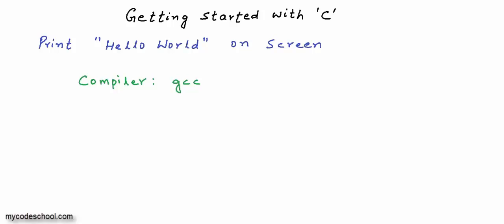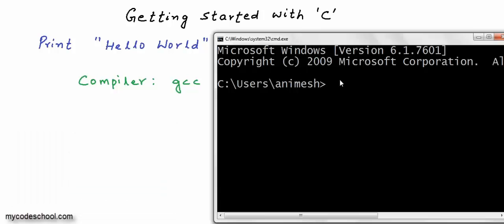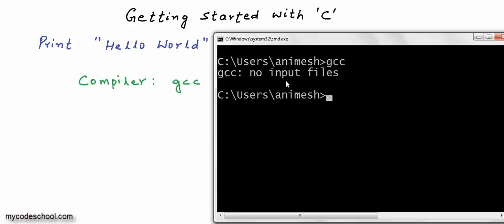On a Linux machine, you do not need to install GCC — it's already there. On Windows, you will have to install GCC. You can check the description of this video for a link on how to install and configure GCC for Windows. I am on a Windows machine and GCC is configured for me. To compile using GCC, I first need to open the command prompt in Windows. Press Windows + R to open the Run dialog, type CMD and click OK. Type in GCC and press enter — if you get a message like 'GCC no input files' then GCC is configured. If you get 'command not recognized', GCC is not correctly configured.